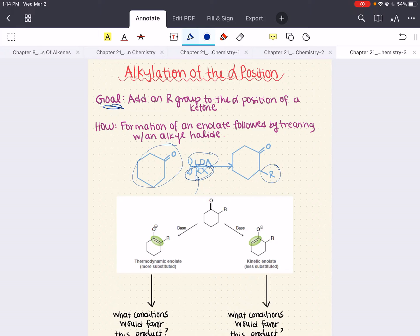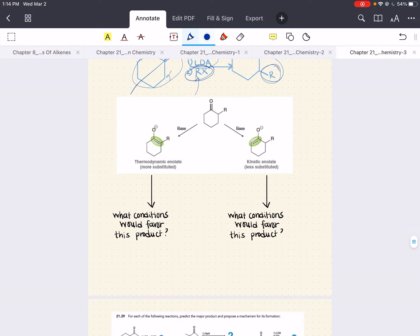With symmetrical ketones, this is easy — you have two alpha positions that are equivalent, so it doesn't matter which one the R group gets added to. But with an unsymmetrical ketone, two possible enolates are possible. The question we want to answer is: which condition prefers which, and which one is going to give us what kind of product?